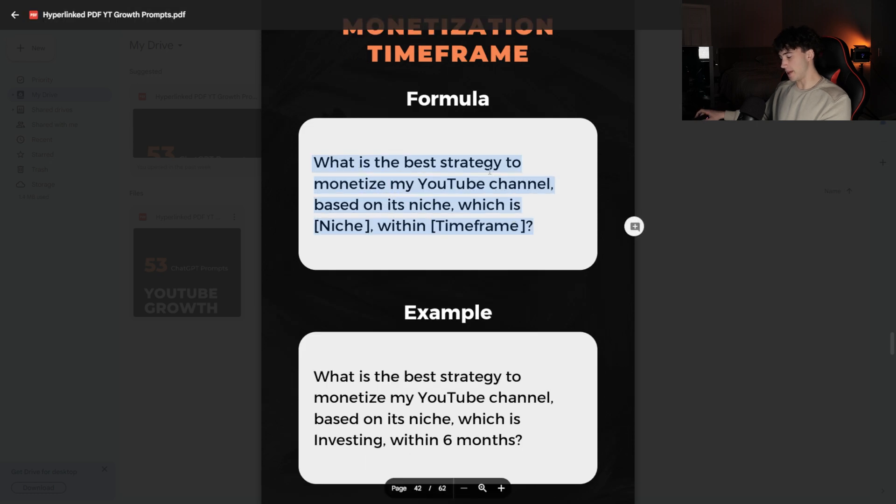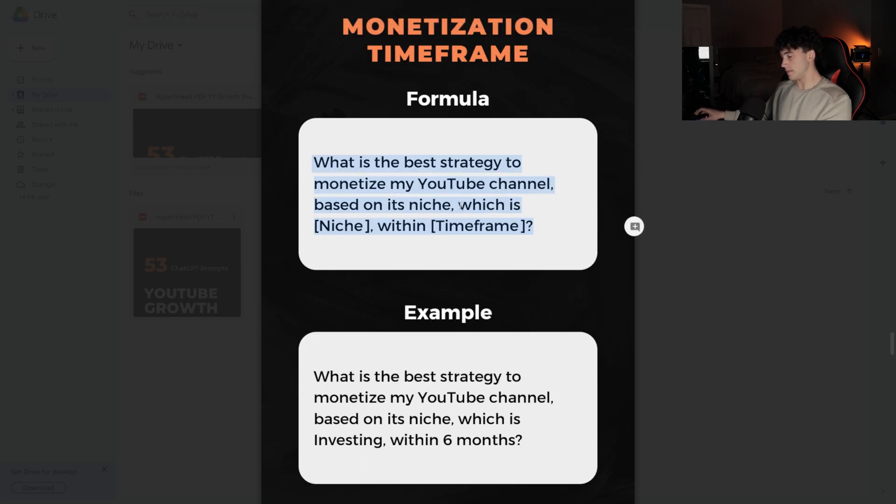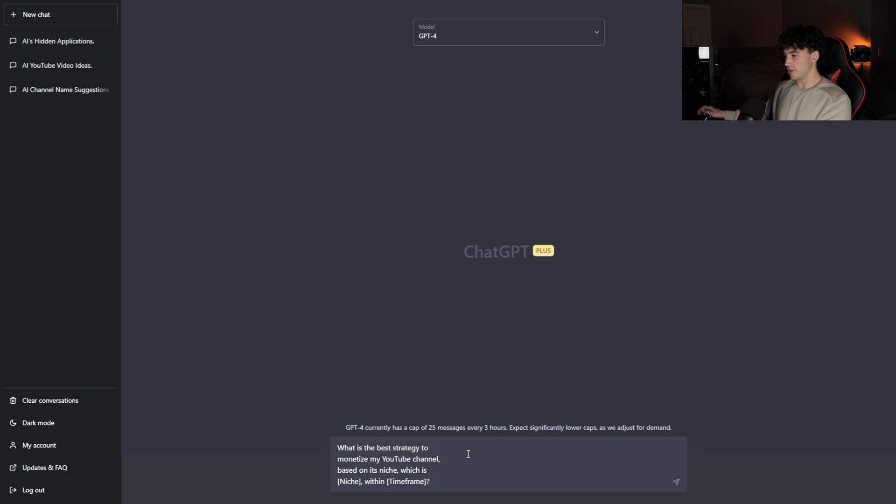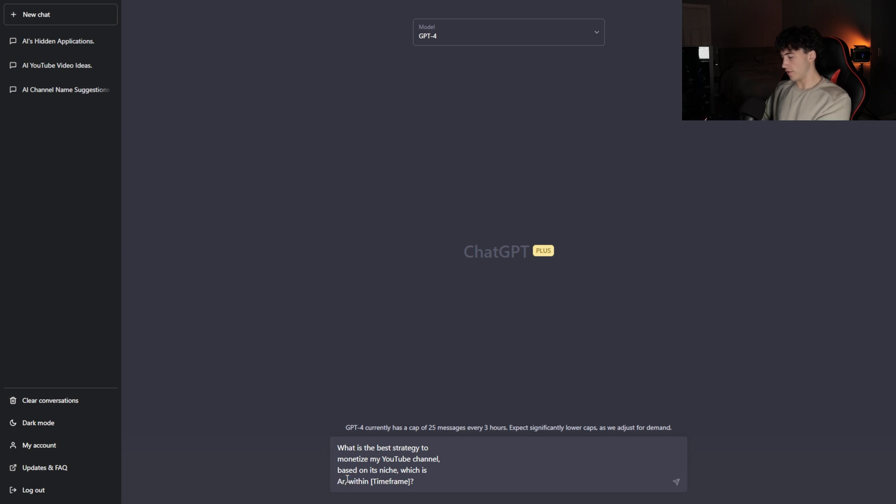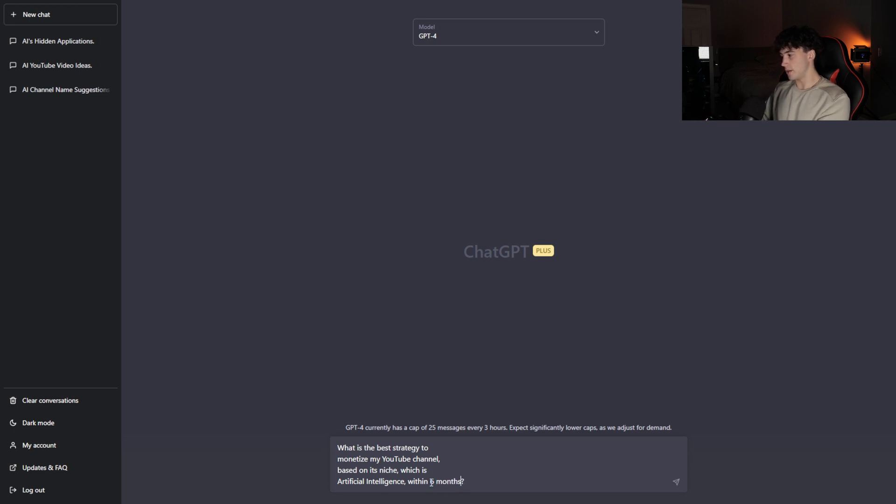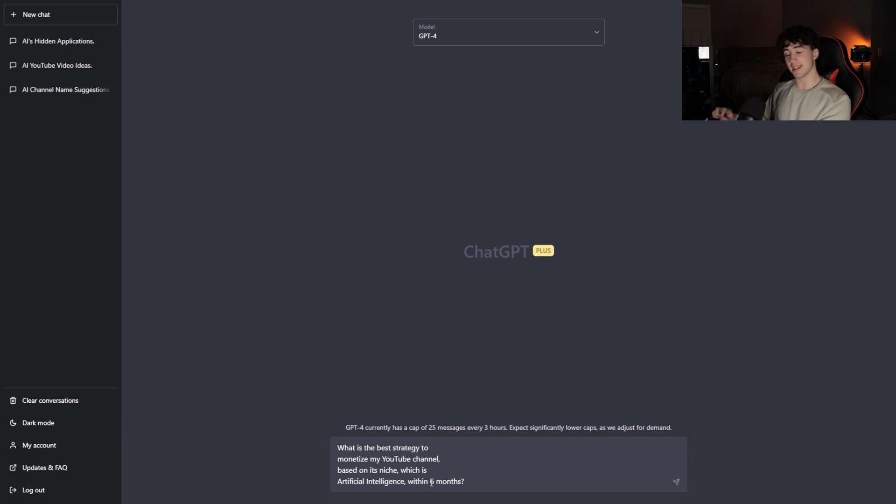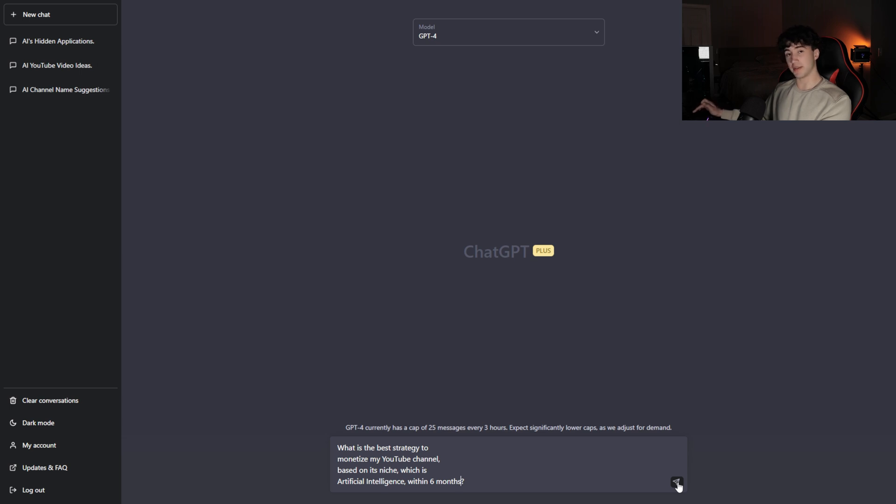I'm going to copy and paste this formula into ChatGPT. Now that it's in ChatGPT, I can read this prompt. What is the best strategy to monetize my YouTube channel based on its niche within timeframe? So for niche, I'm going to enter artificial intelligence. Within timeframe, let's say six months. Usually that's a pretty good rule of thumb when you're trying to get monetized. Some people will say that it takes years, but with ChatGPT, it can get done in six months or less very easily. I'm going to send this off. And it's going to develop an entire channel strategy for this specific use case.